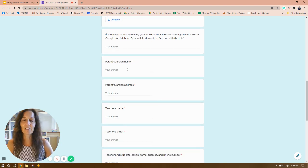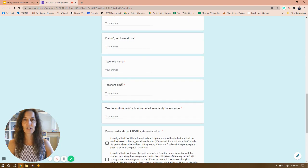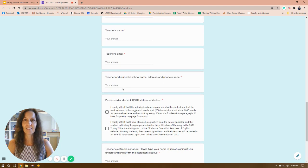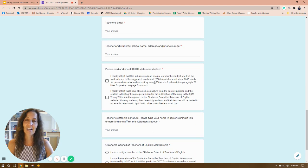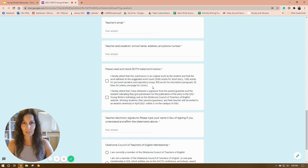You'll also put in the parent and guardian name, address, the teacher's name, teacher's email, teacher and student's school name, address, and phone number, and then attest to the fact that it is original work by the student and the work adheres to the suggested word count.